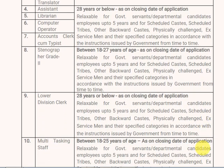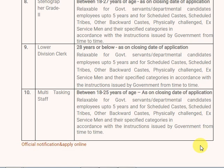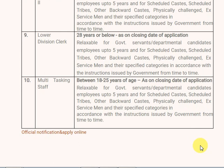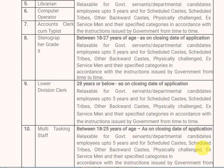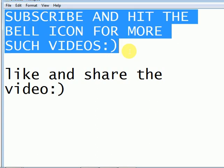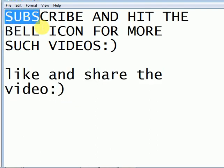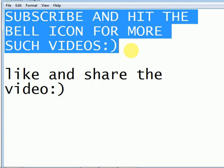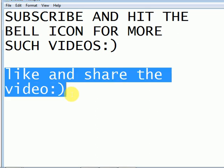This is a great opportunity. Please like, share this wonderful video with all your friends. That's it for today. Thank you so much for watching. Don't forget to subscribe to my channel and hit the bell icon for more such videos.